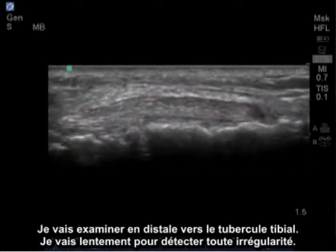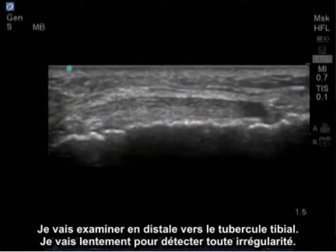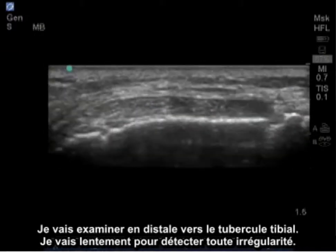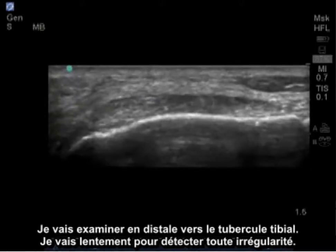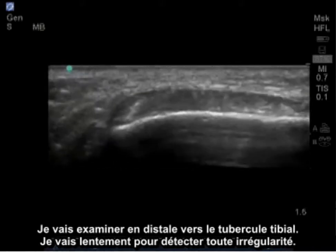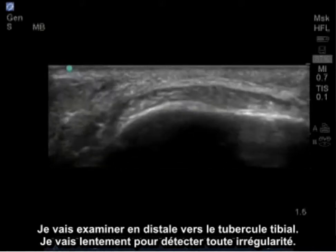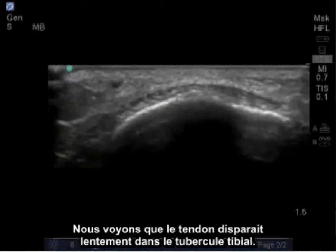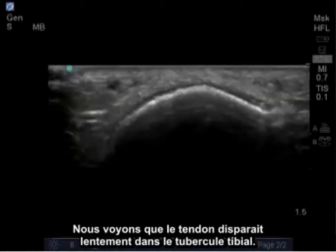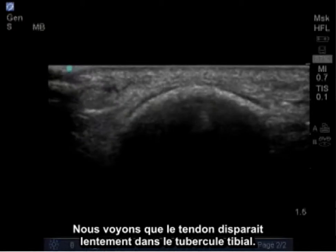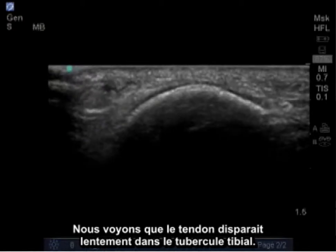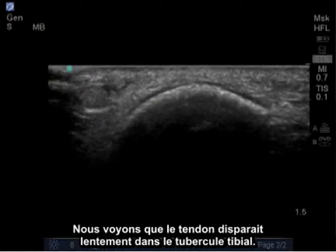I'm going to scan distally down to the tibial tubercle, slowly looking for irregularities. We'll begin to see the tendon slowly disappearing into the tibial tubercle.